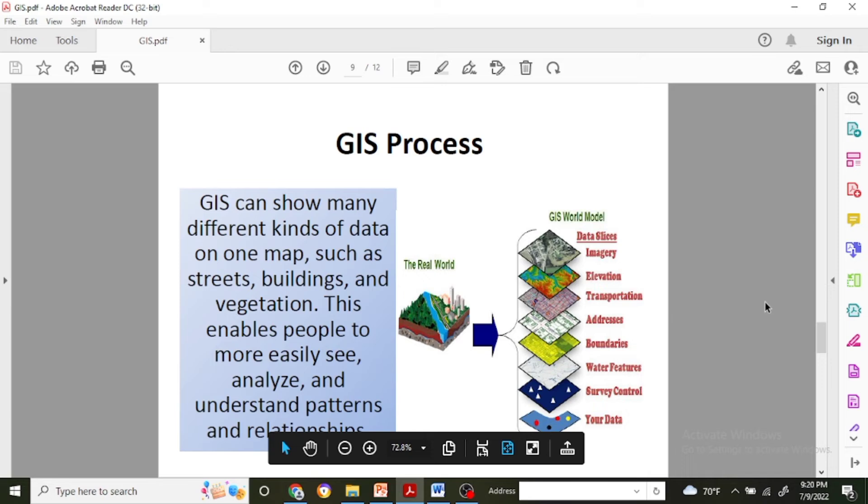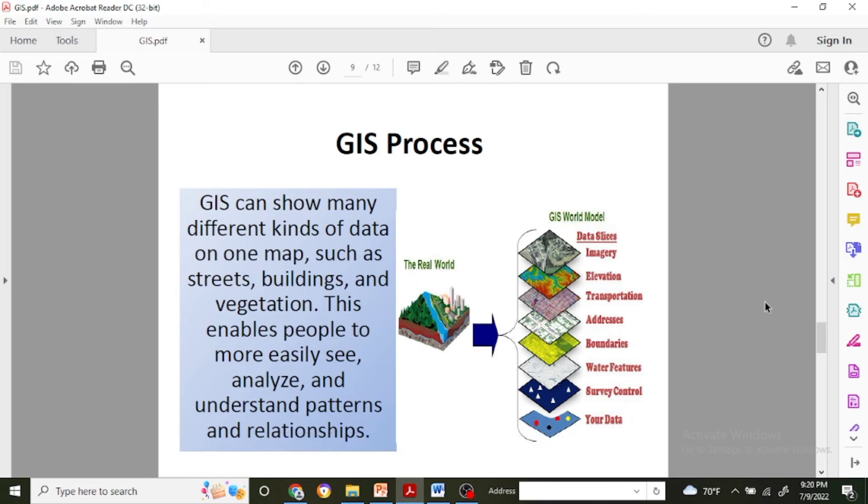There will be boundaries, address, transportation, elevation which helps to make the map in an integrated form. So GIS can show many different kinds of data on one map, such as streets, buildings, and vegetation. This enables people to more easily see, analyze, and understand patterns and relations.